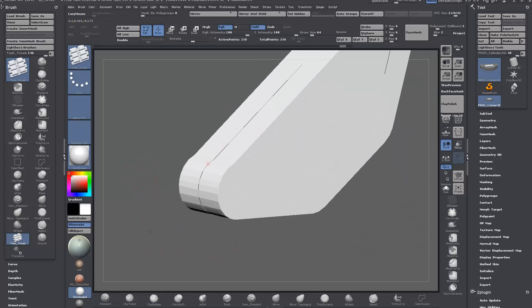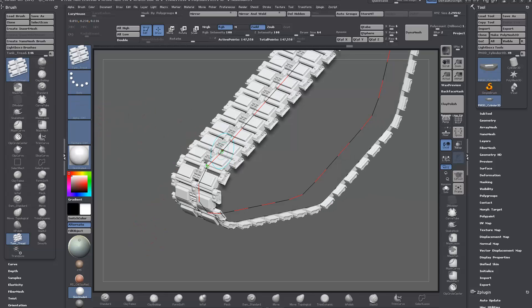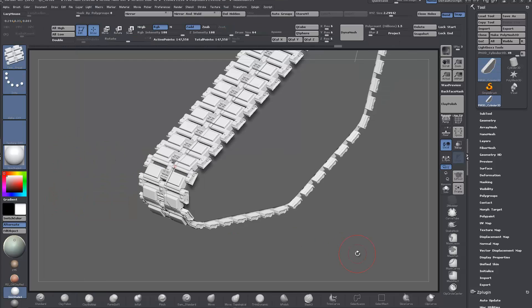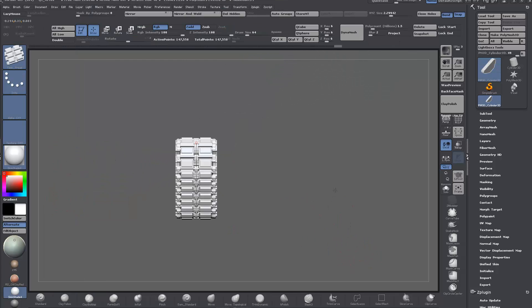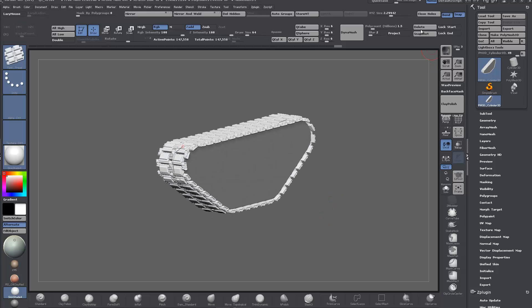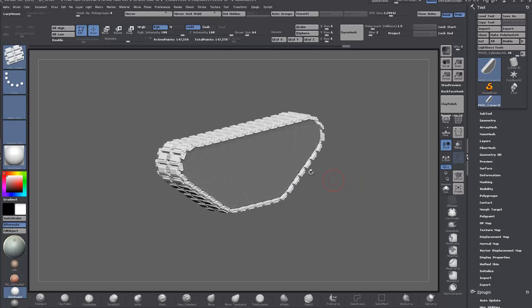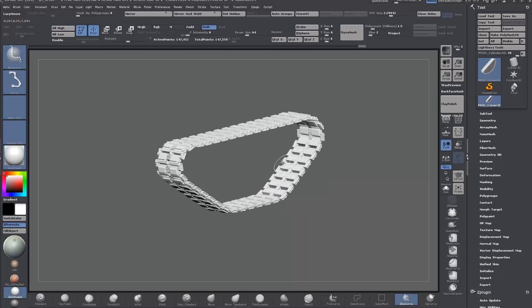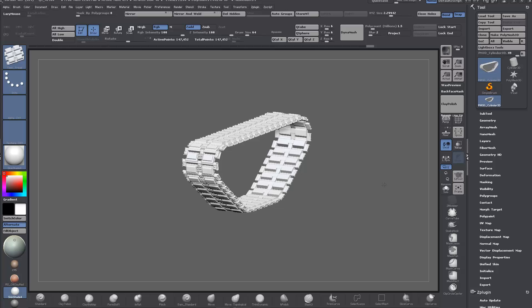So now with that in place, all we need to do is on our insert brush, select it. All we have to do is click once on the curve and we have our tank track. Then we can delete that and we can delete hidden. And that is our tank track.